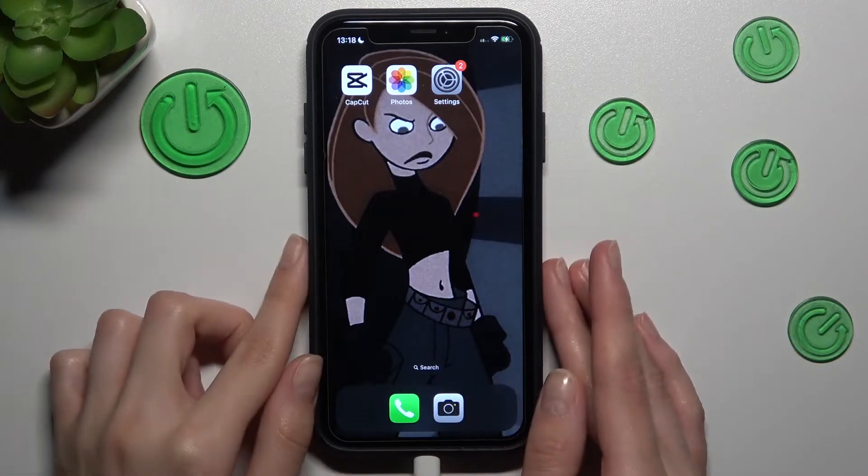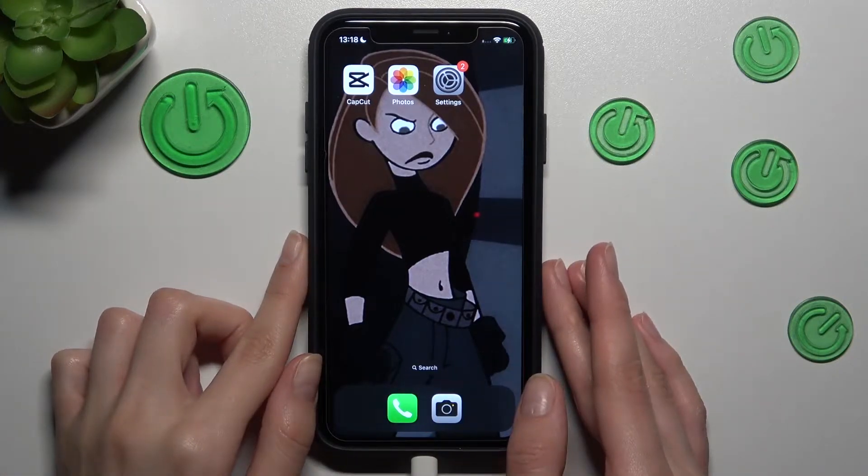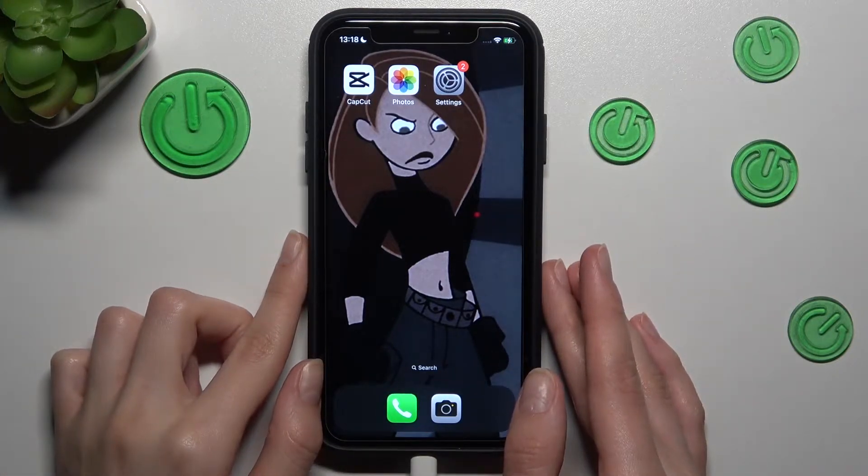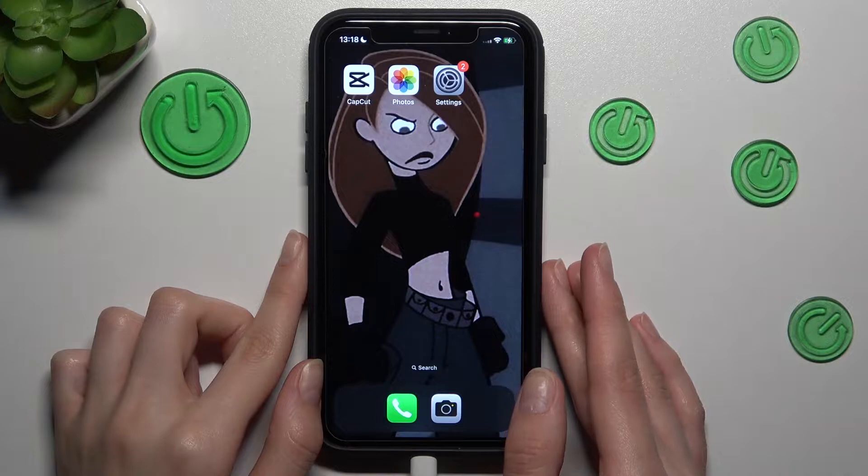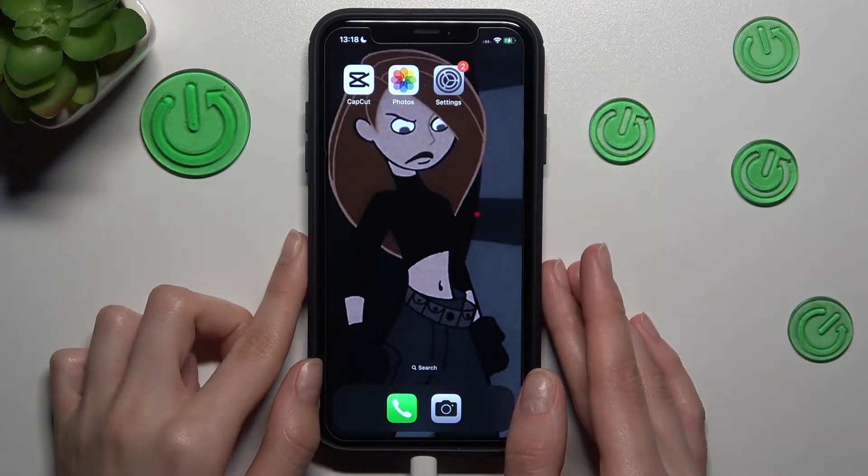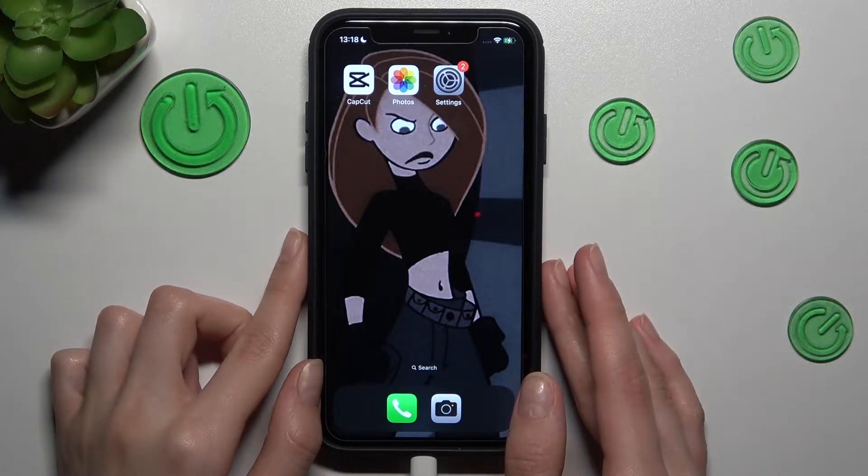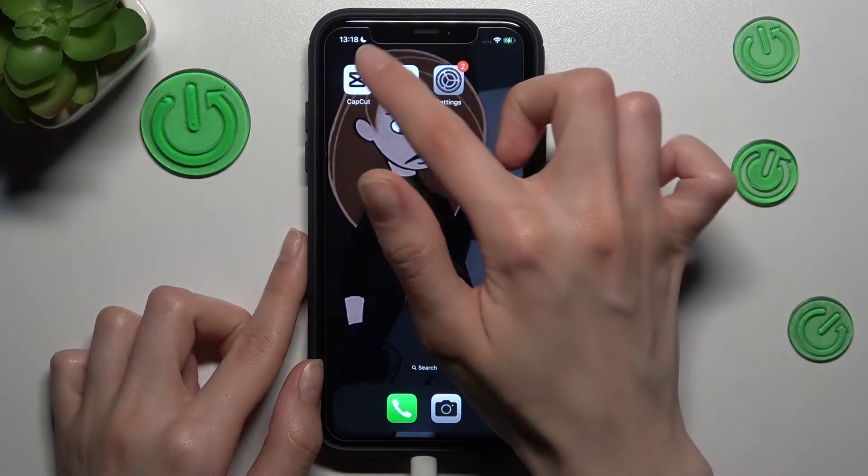Hi friends, we are so happy that you are today with us. Let's open the CapCut app and remove the unwanted objects from the photos or videos.